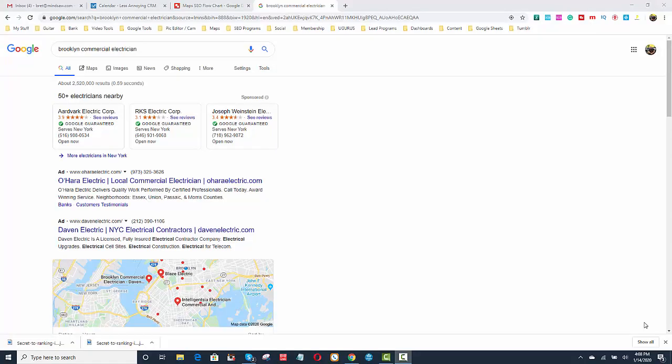So if you're having trouble in the Google 3-pack and you're in, for example, maybe the 5th or 6th place, 7th place, and you need to boost it up, let me show you what to do.